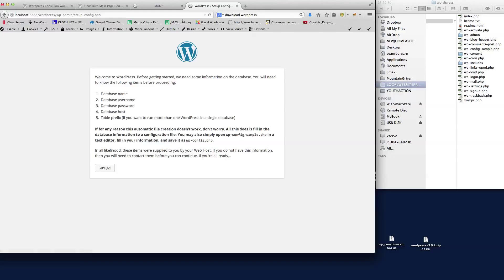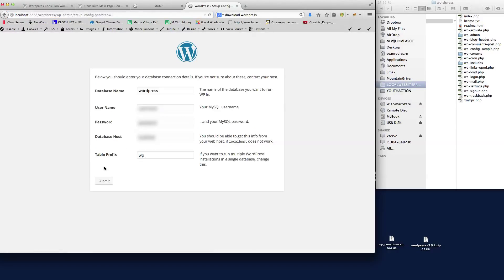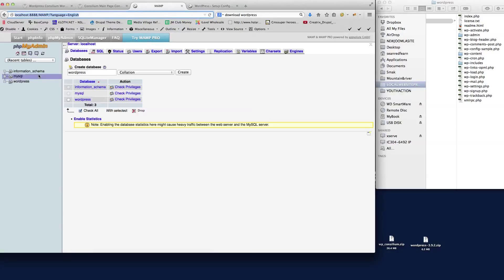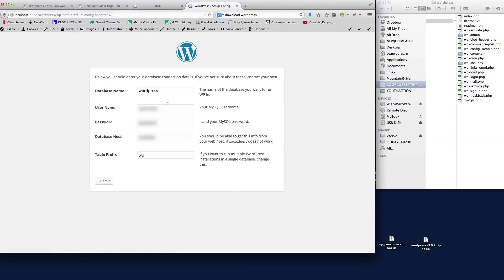The database name is WordPress - that's what we called it. The username I'll just put this in here but I'll blank it out, and then we'll put the password in here as well. Then it's a localhost, and then we'll keep the table prefix.